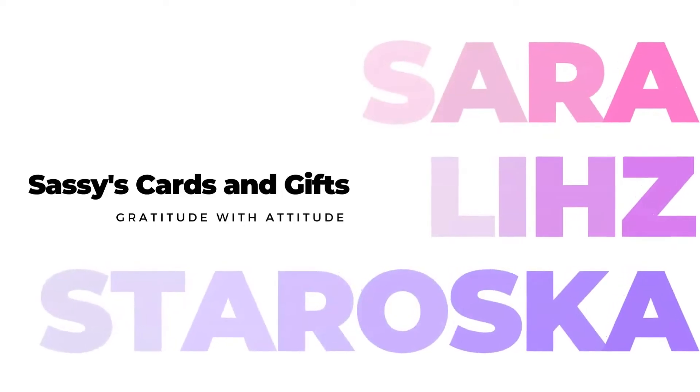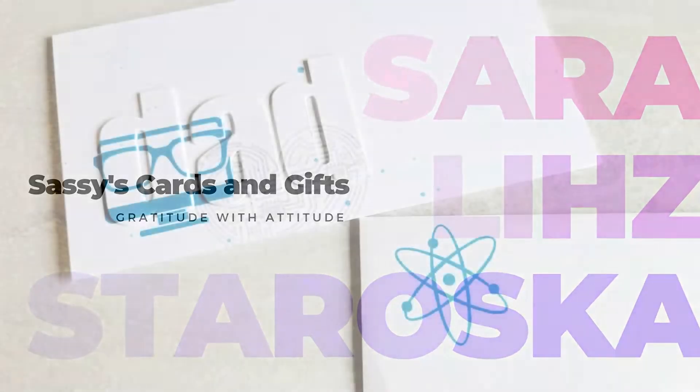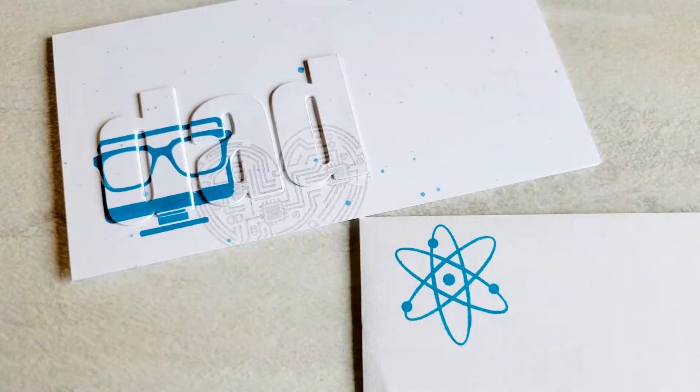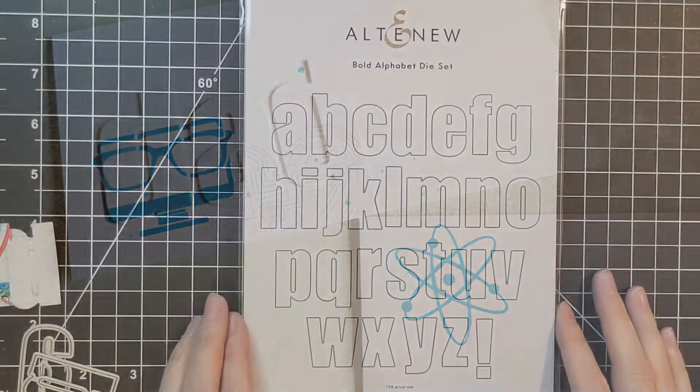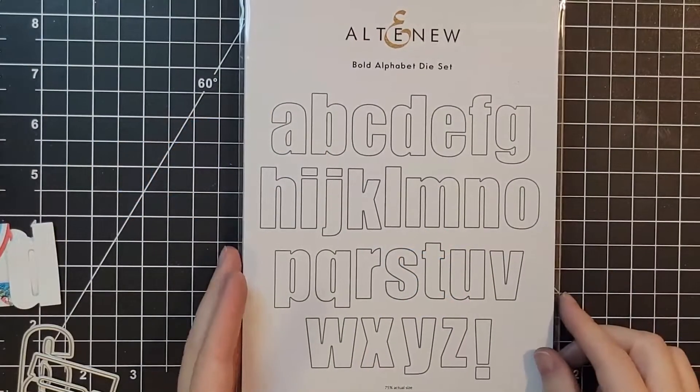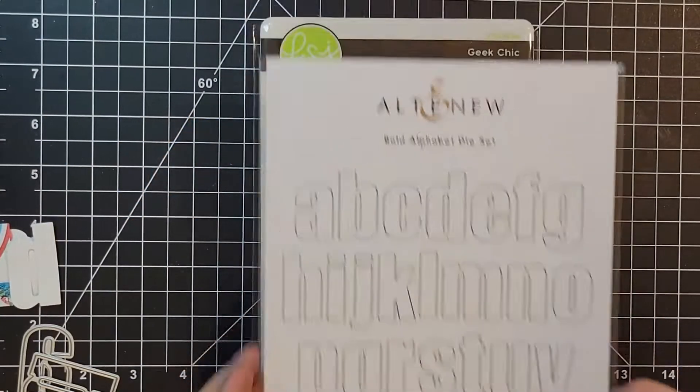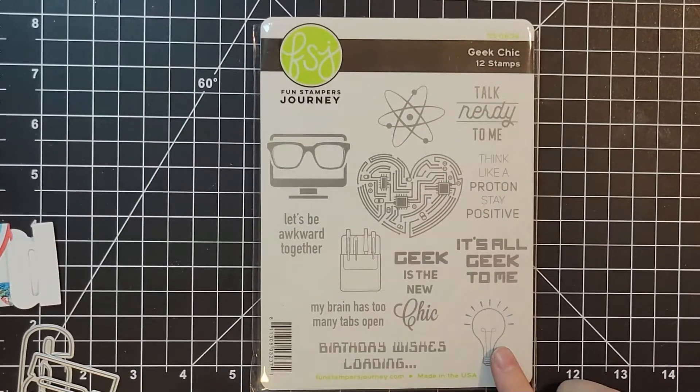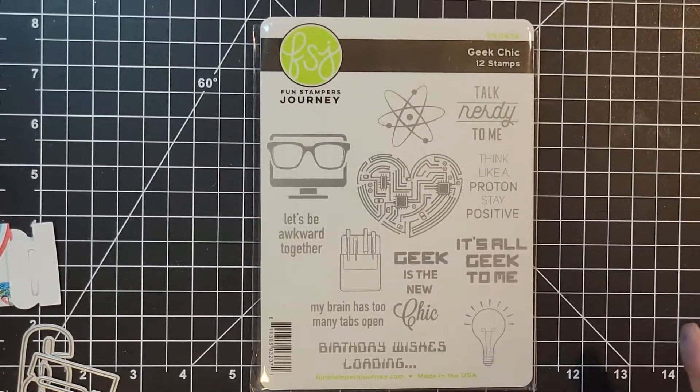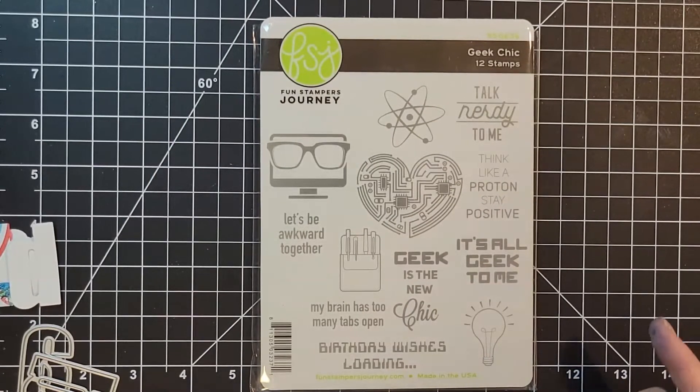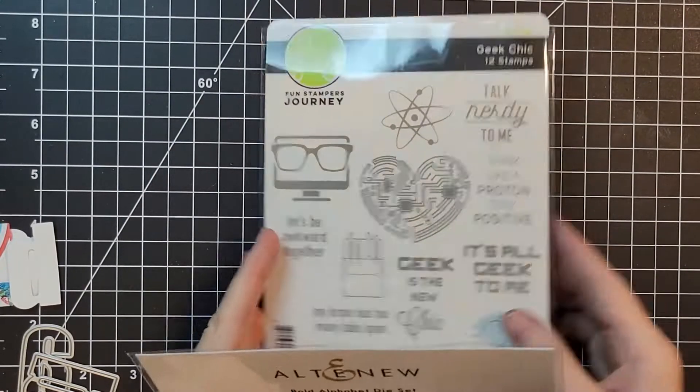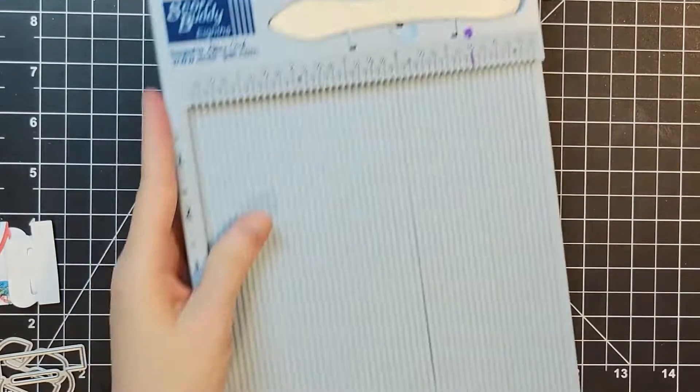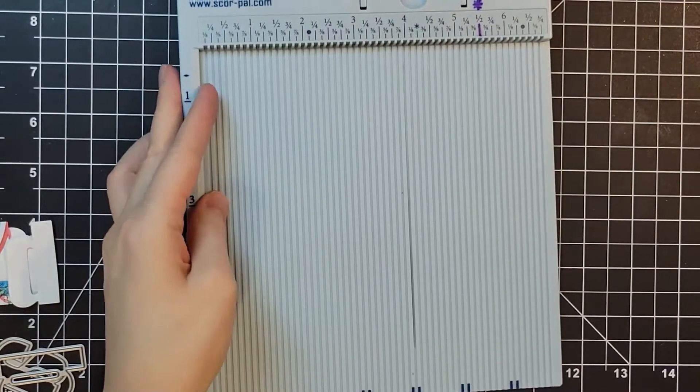Hello, lovely friends, and welcome. I'm Sarah Liz, and today we're going to make a quick Father's Day card. We're going to keep it pretty simple.